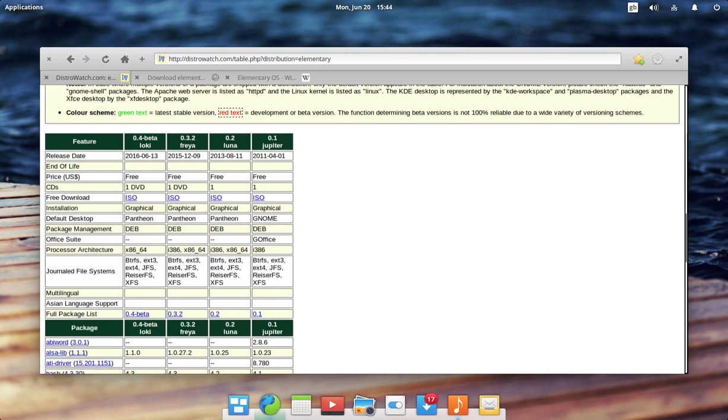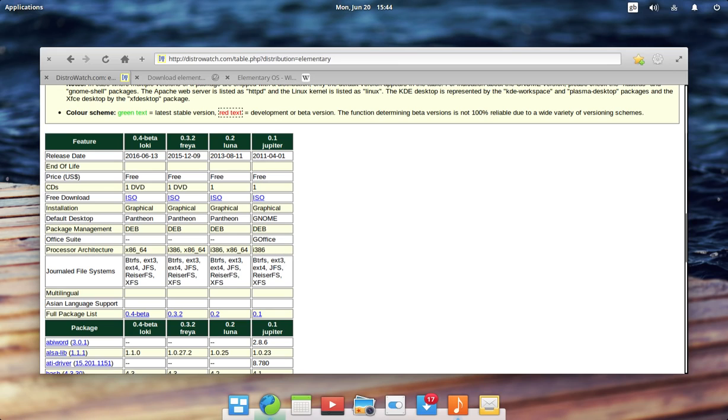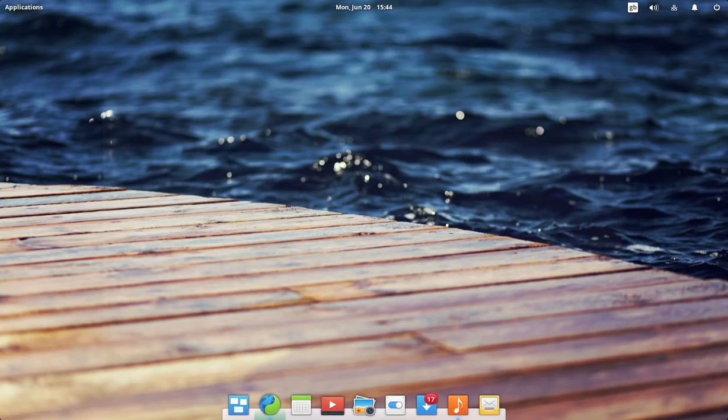It's nice to have something that you can just deploy onto a machine and just know exactly that it's not going to have too many bells and whistles. Because interestingly enough, when I do set up someone else's machine, one of the first things I do is actually remove software. I find that distributions these days come with a lot of bundled software that a lot of people don't need. And I guess we can all be critical of software choices and distributions.